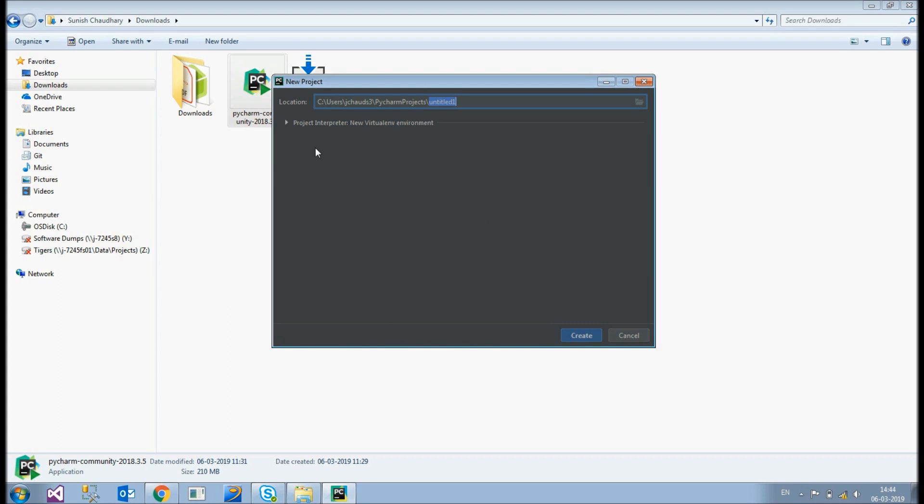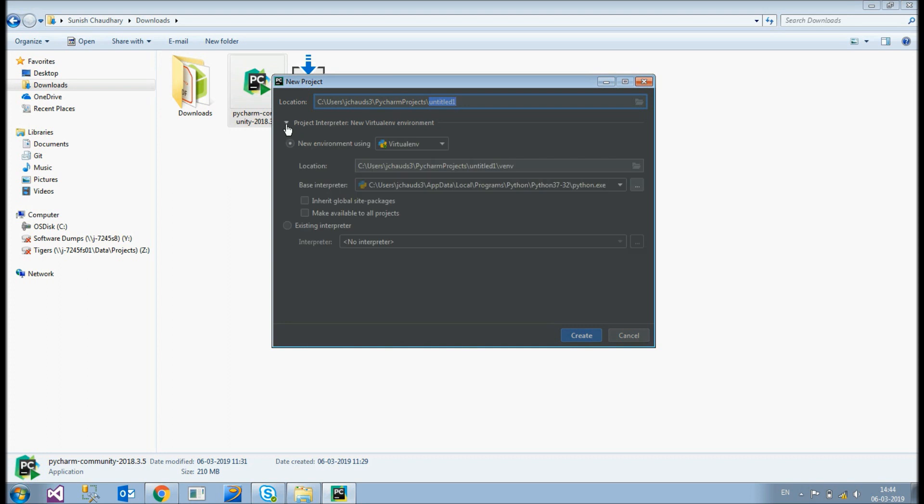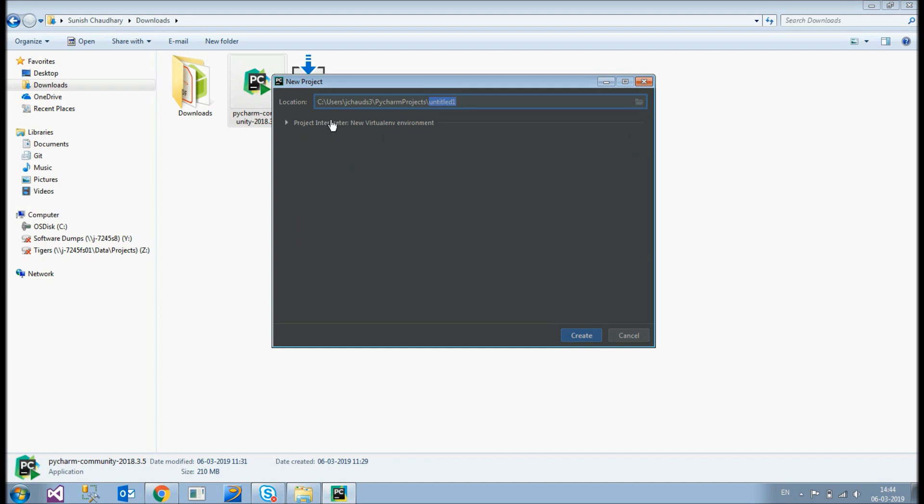So it's basically the path where your project would be stored. Before that let me just check. Expand this and check. Okay. Okay. There is no change I guess required. But for Mac users make sure that the base interpreter is 3.7. Okay. So as if now no changes here.